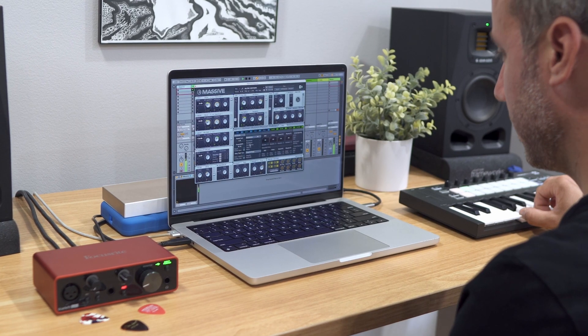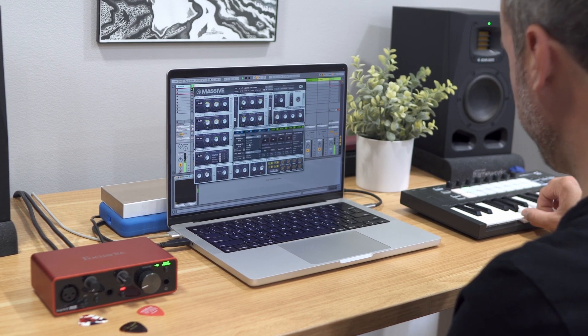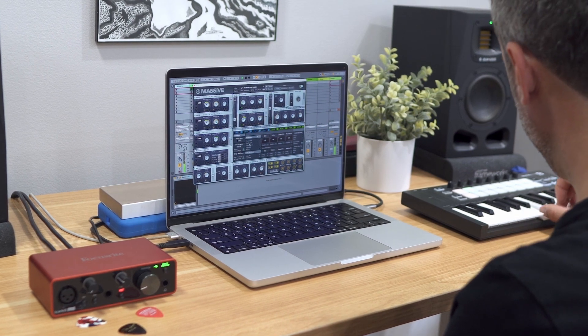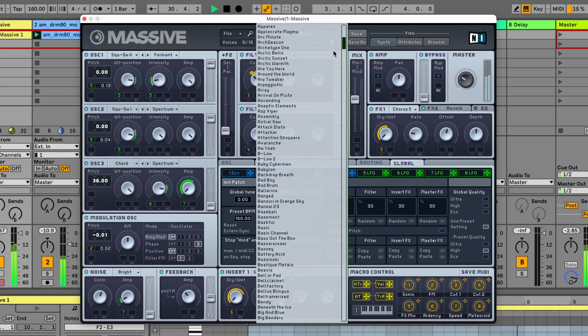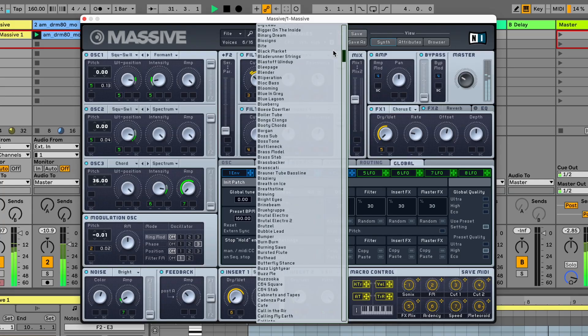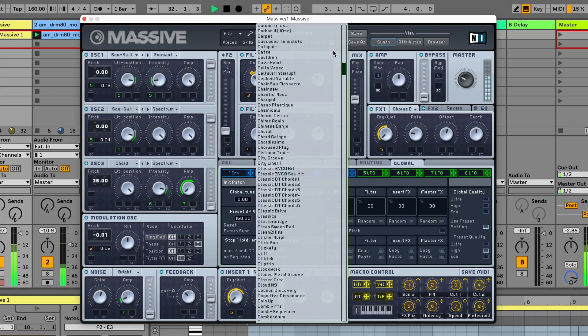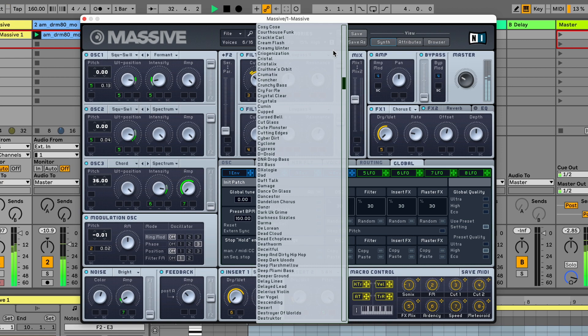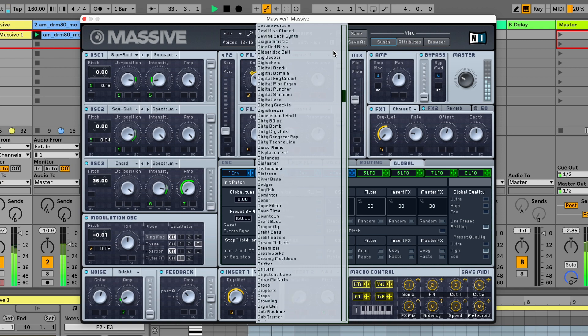Massive from Native Instruments is a high-end virtual synthesizer that delivers an expansive universe of sounds to power and inspire your music, from huge bass to scorching leads.